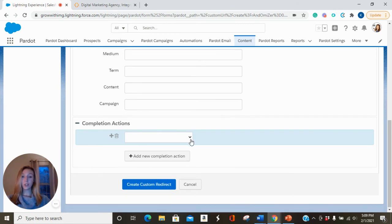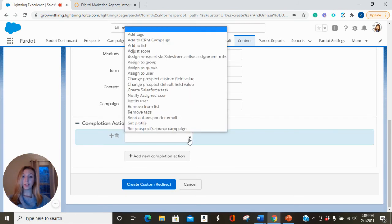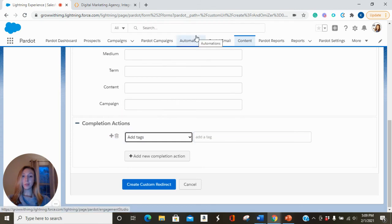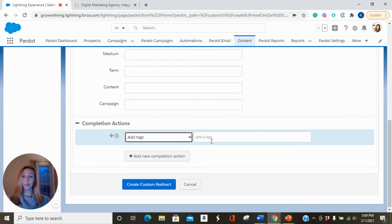So if you wanted to add a completion action, maybe one that applies a tag to the prospects who click on this link, you can add a tag.